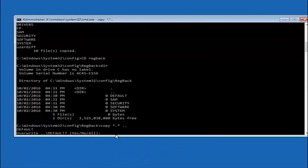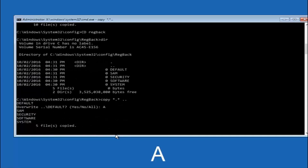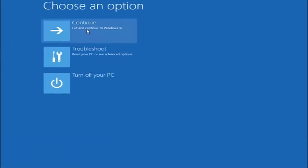For the overwrite prompt, you want to overwrite all, so type capital A on your keyboard and then hit enter. At this point you should be good to go. You can close out of the command prompt window, and if you continue into Windows 10, you should be all set.